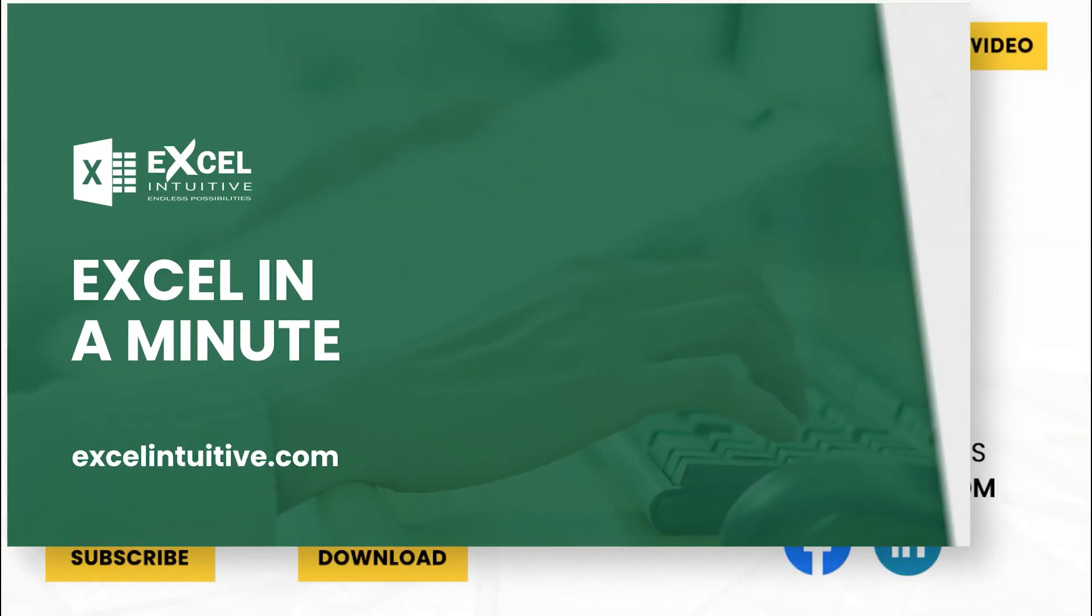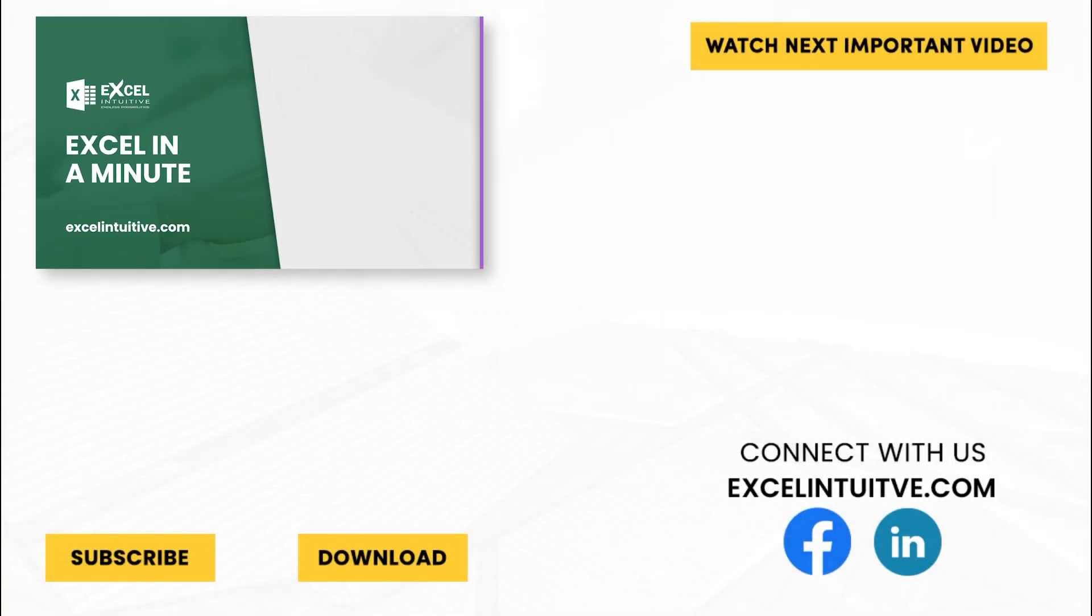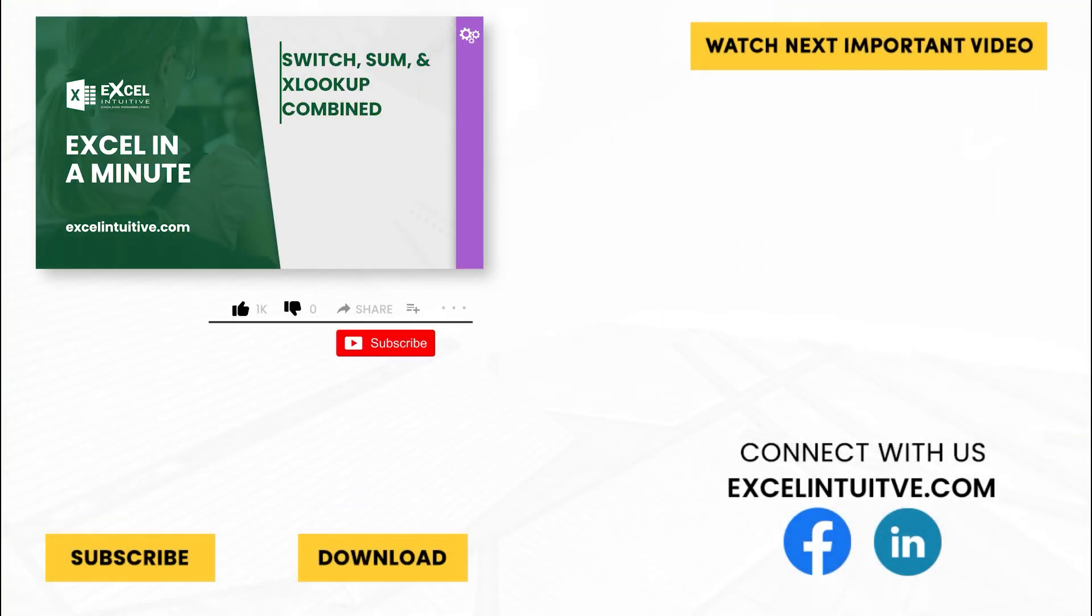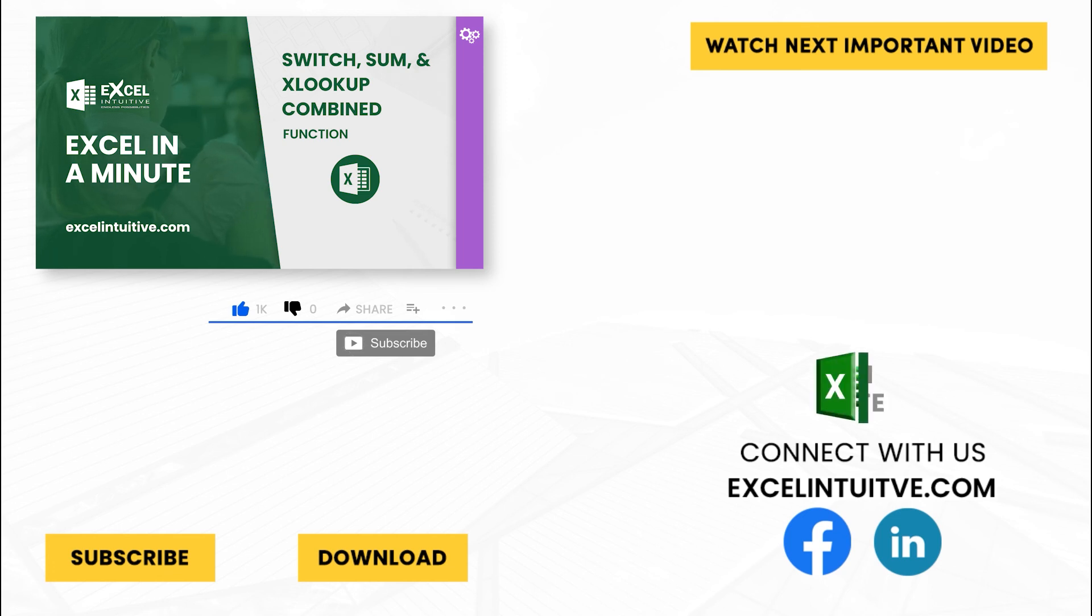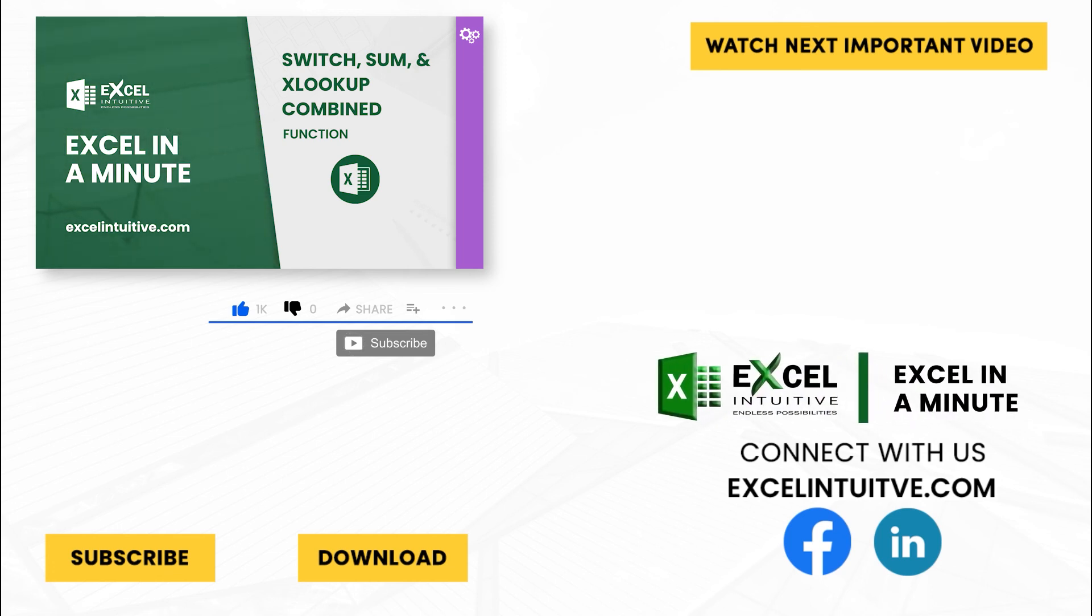We hope you enjoyed this video. Don't forget to give it a thumbs up and subscribe to our channel for more Excel in a Minute. You may also check out the link below to download the presentation. We hope to see you in the next lesson.